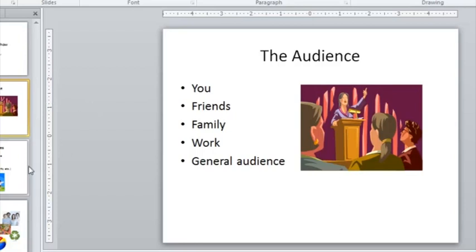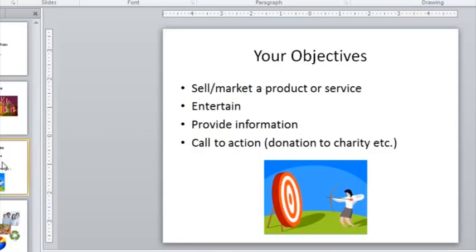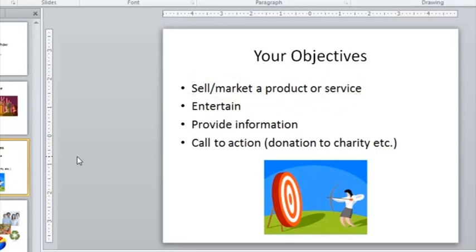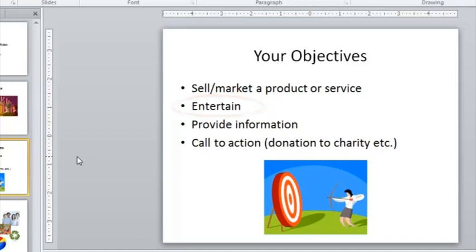The next thing to think about is what is the point of the presentation? What are your objectives? Are you planning to sell or market something? Maybe a new product, maybe an existing product, or you might be starting a new service as a small business. Are you just looking to entertain? Again, if it's for friends and family, then you might simply want to show some holiday photos, or something of that nature.